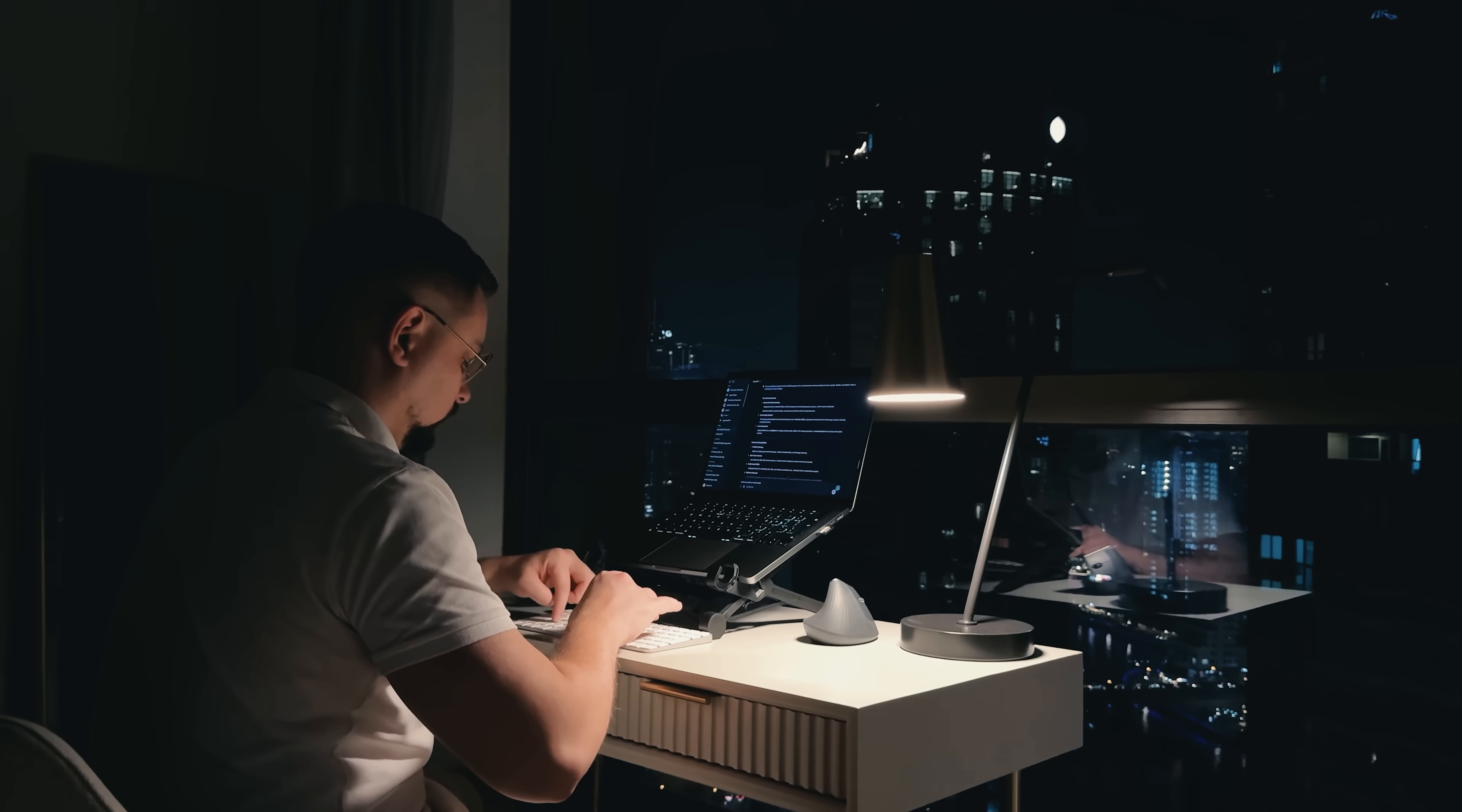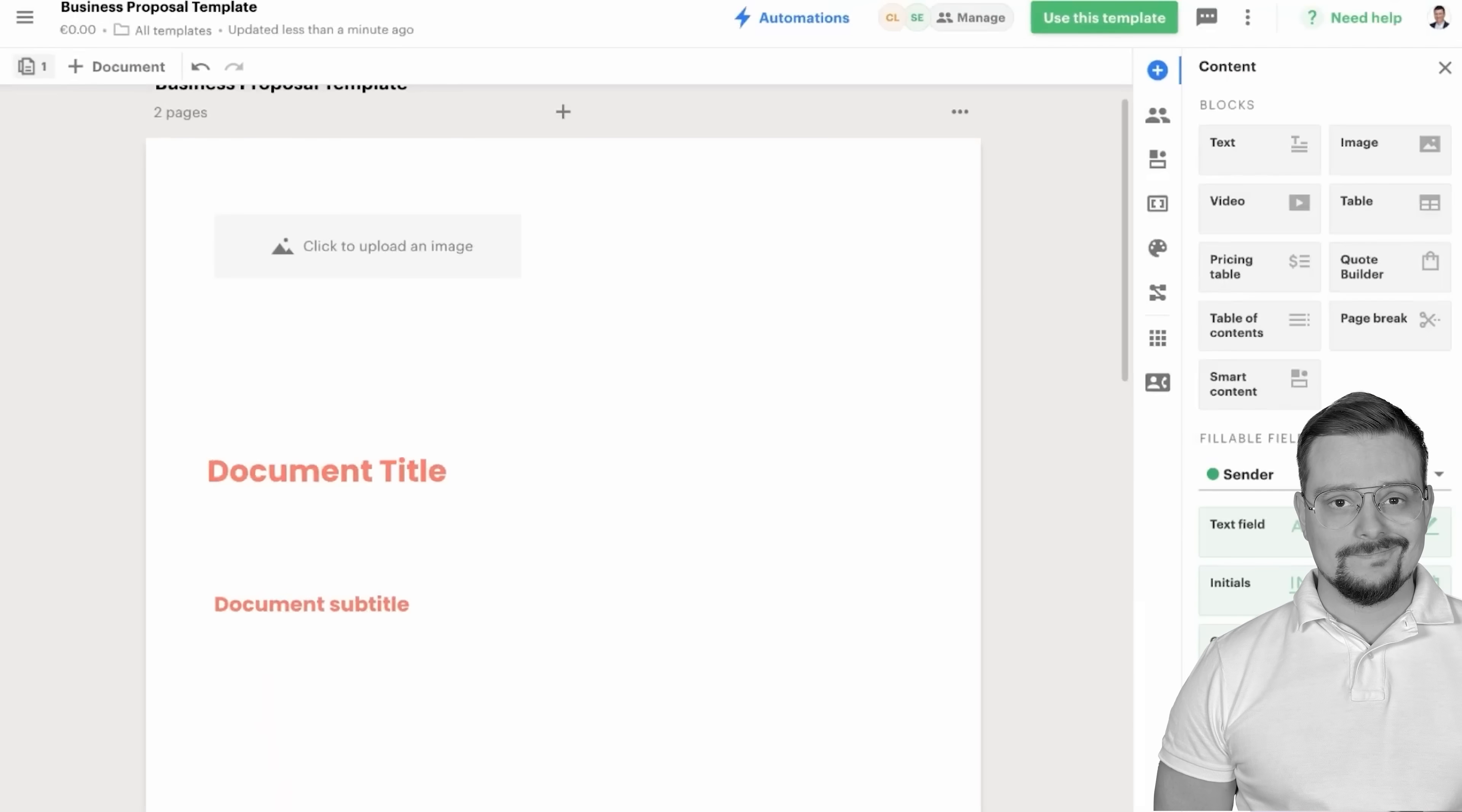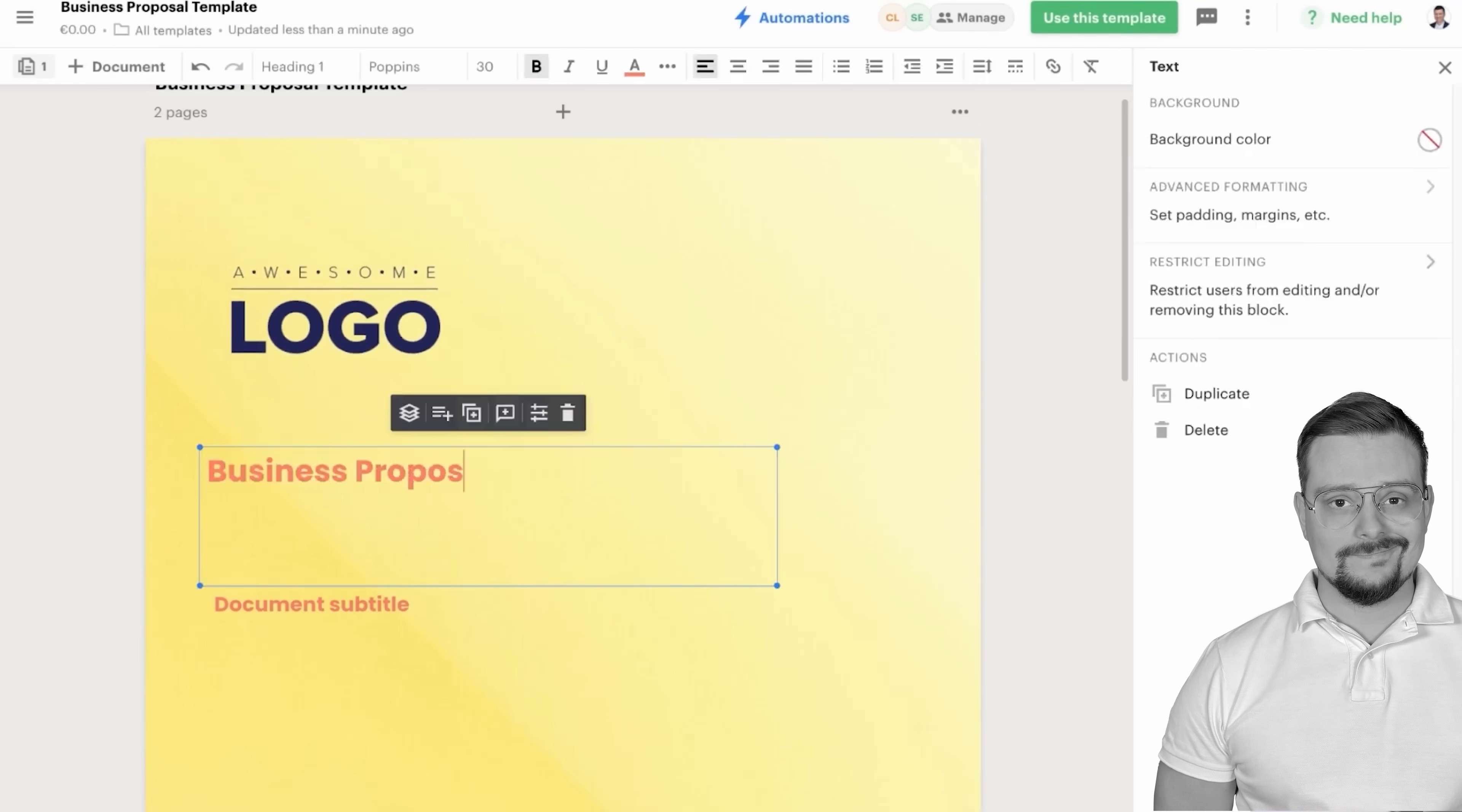But here is where it gets really interesting. PandaDoc isn't just about providing pre-made templates, it's about giving you the flexibility to make those templates truly your own. Their smart editor allows you to customize every single document to match your brand's exact look and feel. Want to add your company colors? Adjust the layout? Include specific sections that speak directly to your business? It's all possible with just a few clicks.